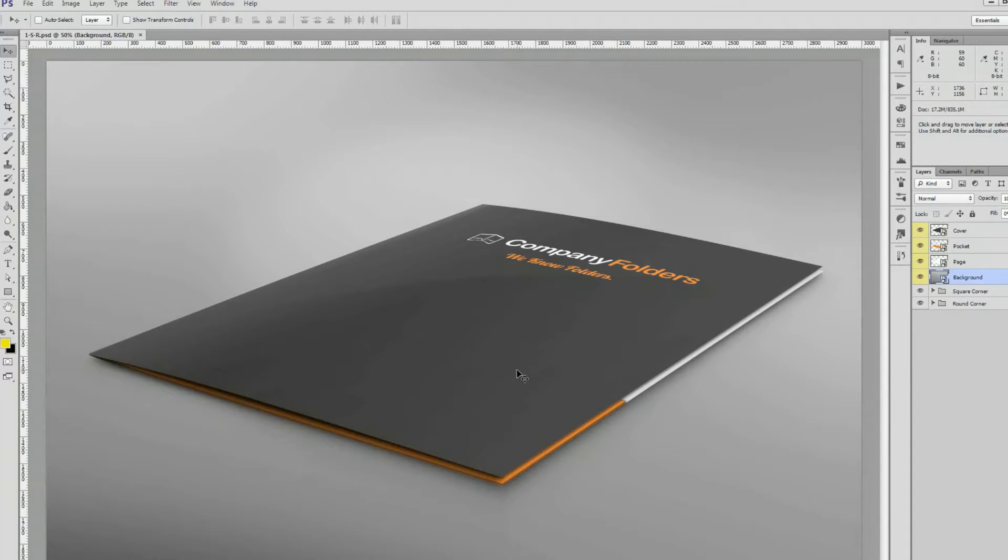By default, this mockup has a neutral gray background, but we're going to change that so that it looks like the folder is on a wooden surface.